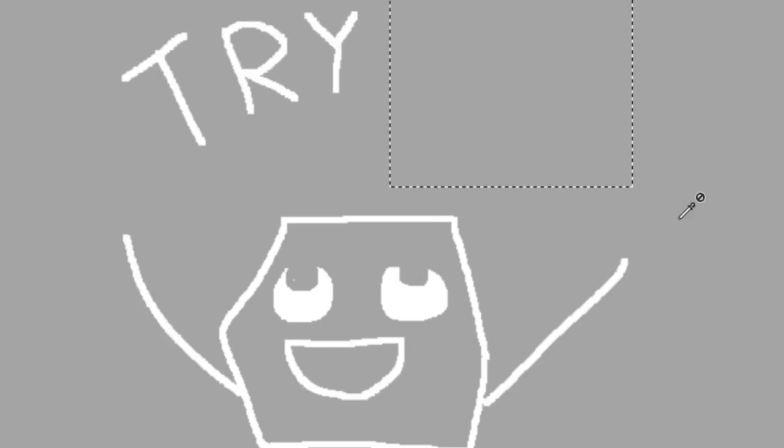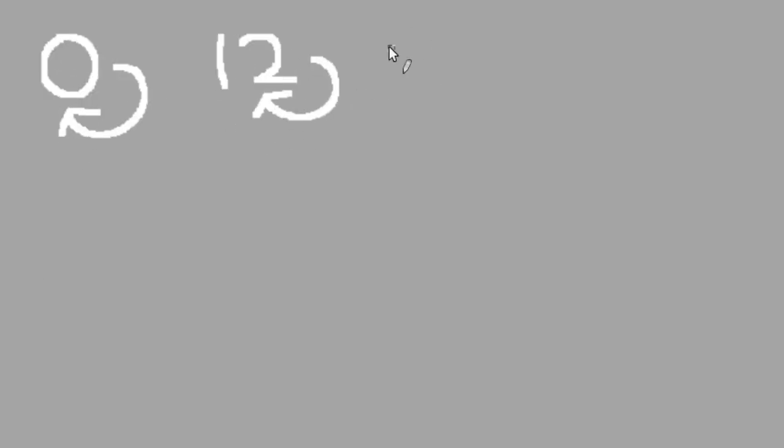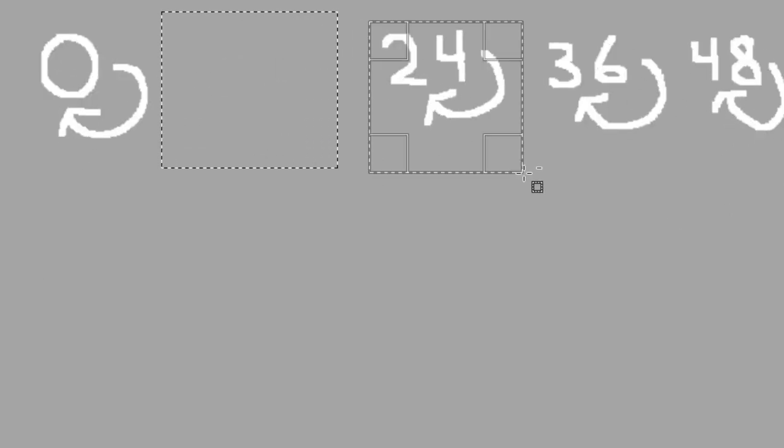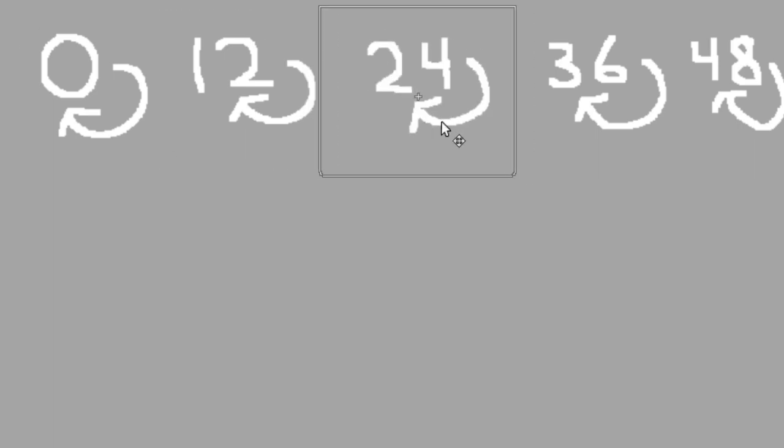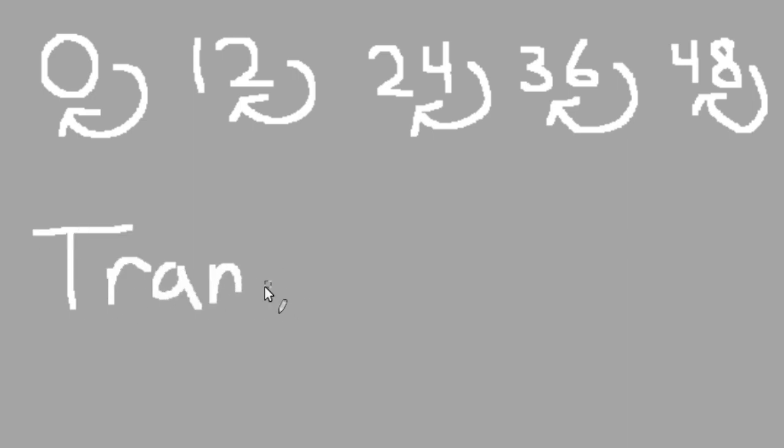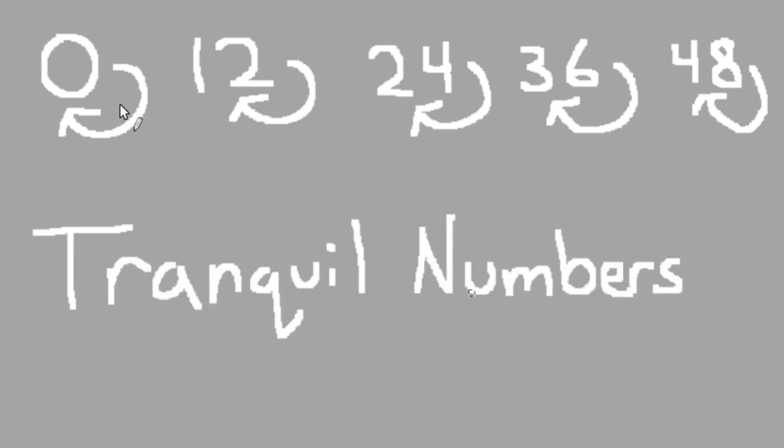Something else I noticed was that there's only a few numbers which get caught on themselves. Those numbers are zero, twelve, twenty-four, thirty-six, and forty-eight. All sequential multiples of twelve. When I first discovered these, I called them tranquil numbers because I thought it was kind of cute and sort of reflected their self-introspecting nature.